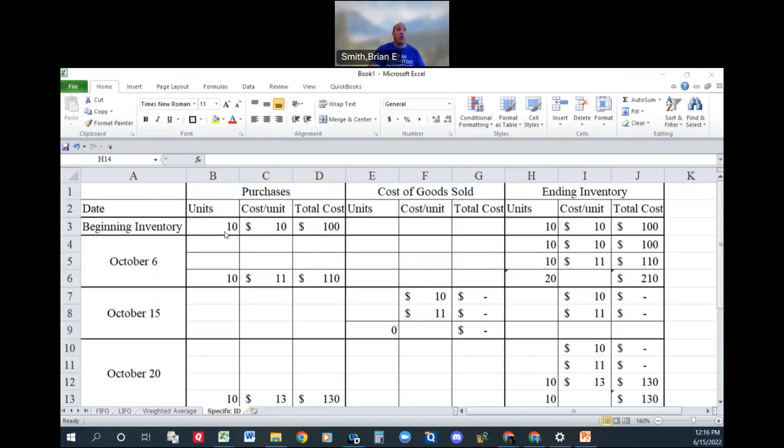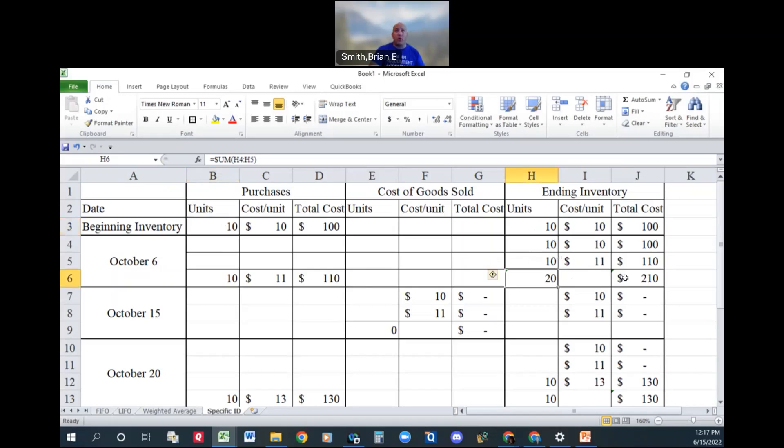So we're going to start off the same way as we do for our inventories, the same we would with FIFO or LIFO. Okay, we have at the end of this, we have 20 units at $210 with these two lots.